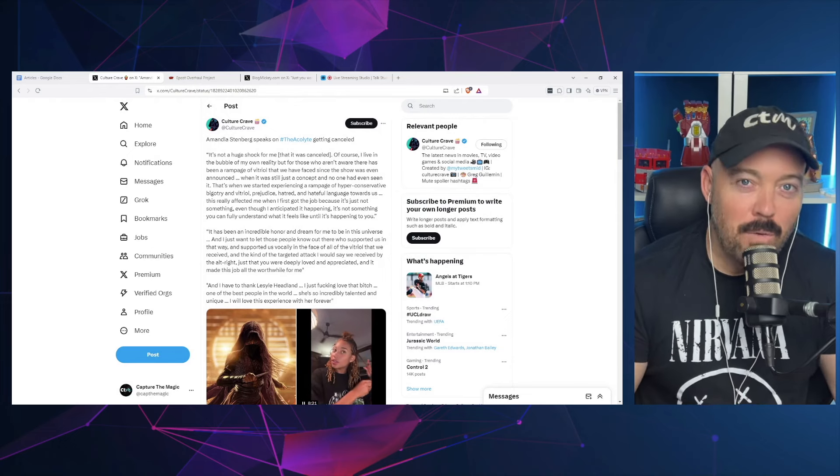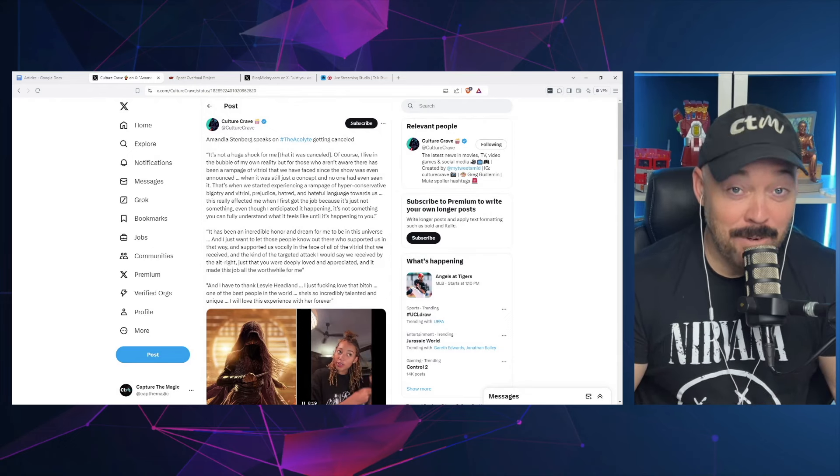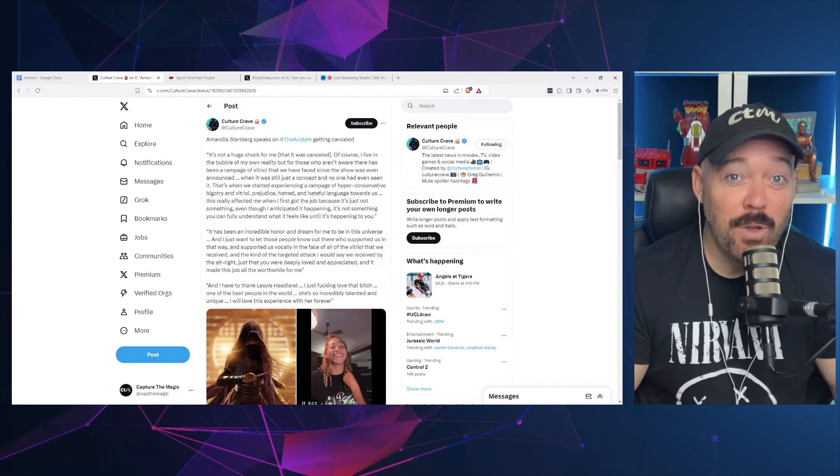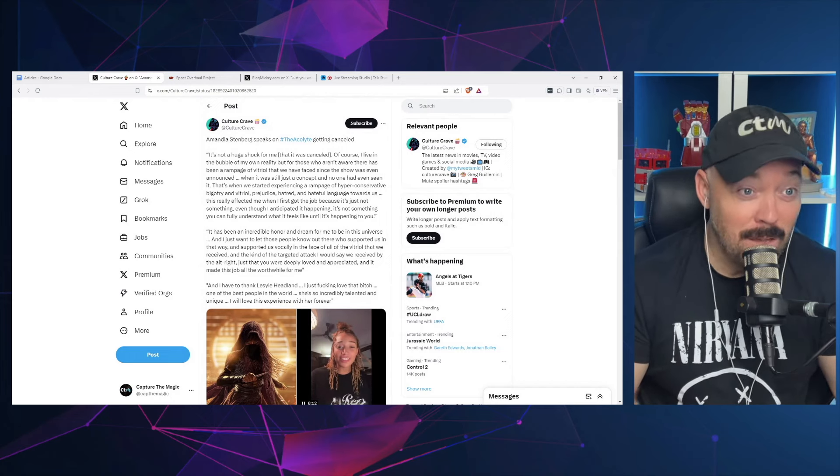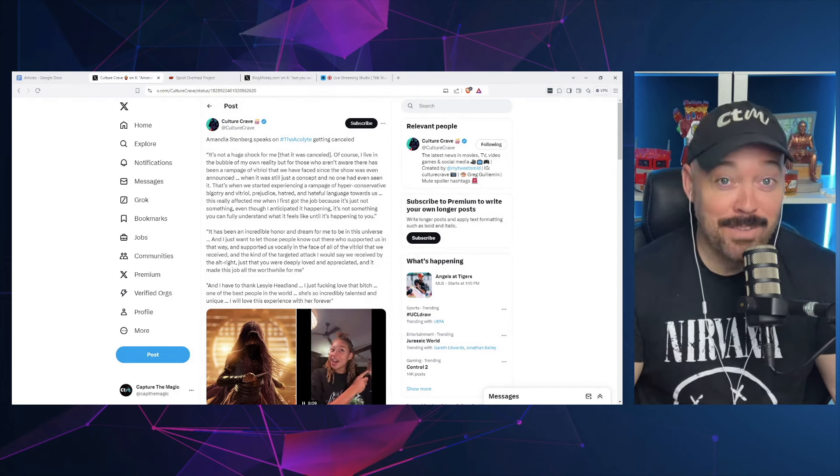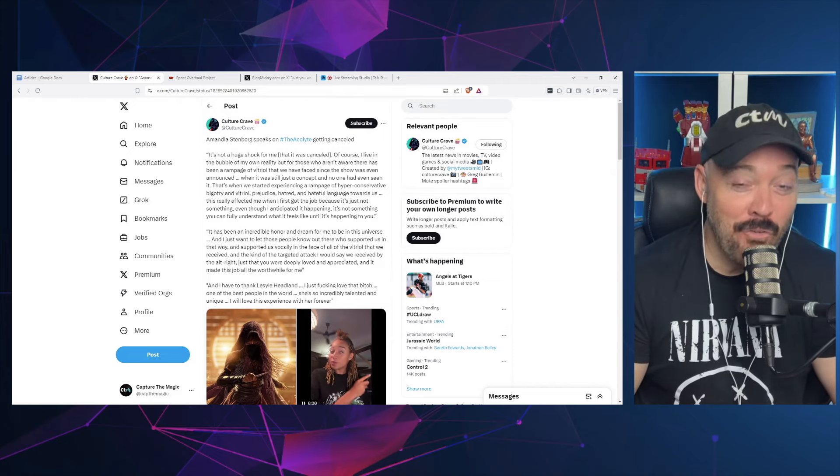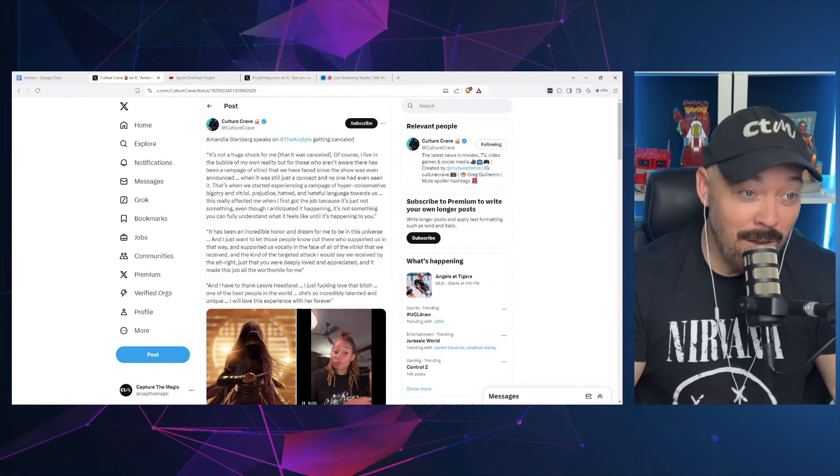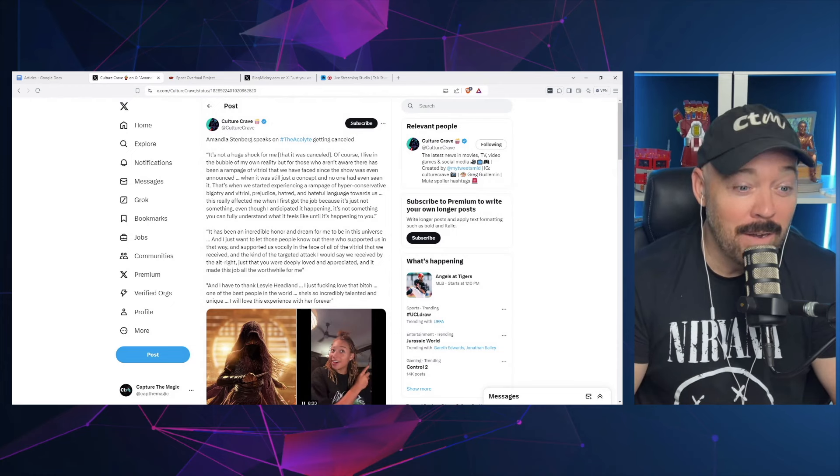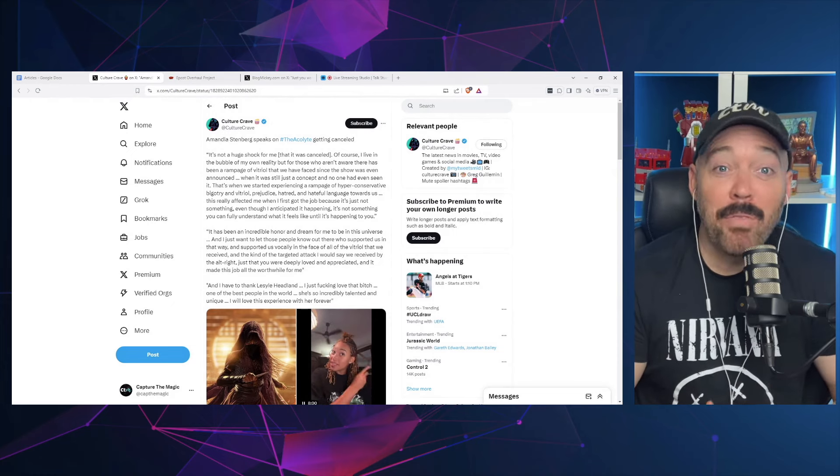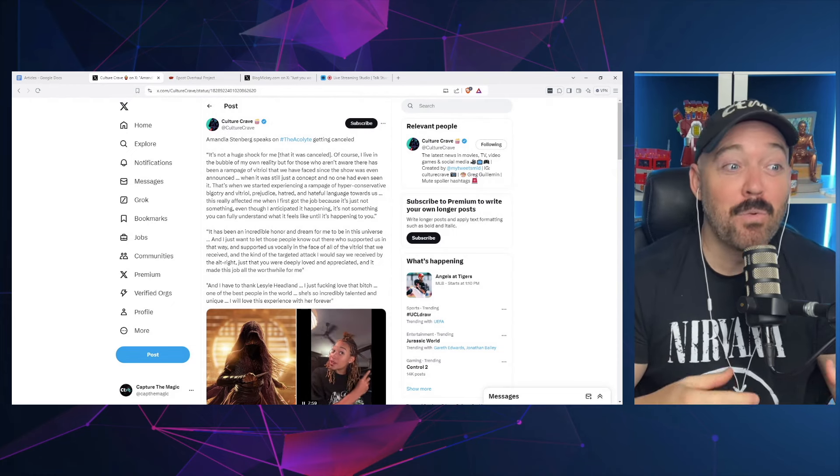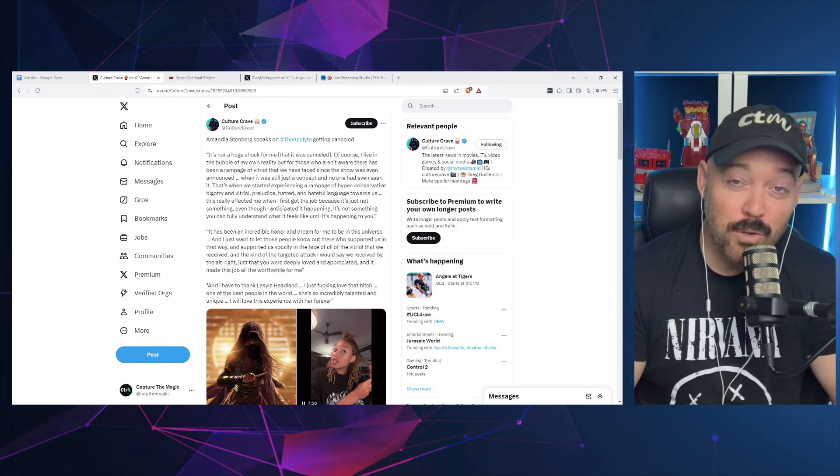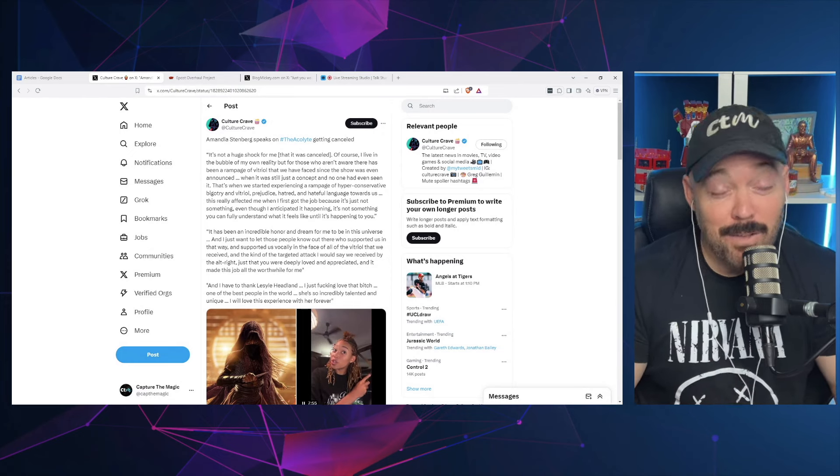Well, with the ongoing saga of The Acolyte after it's been canceled, which one could argue has been more entertaining than the show itself, there's yet another layer to this post-Acolyte drama. The star of The Acolyte, Amandla Stenberg, has some more things to say about the fans and why this show was canceled.